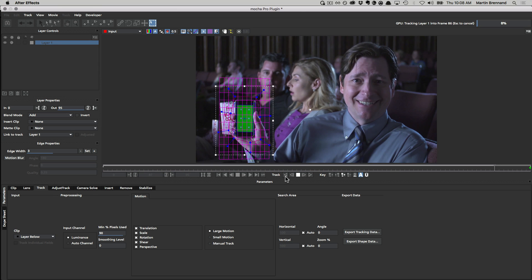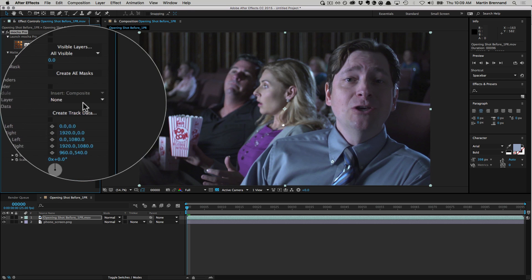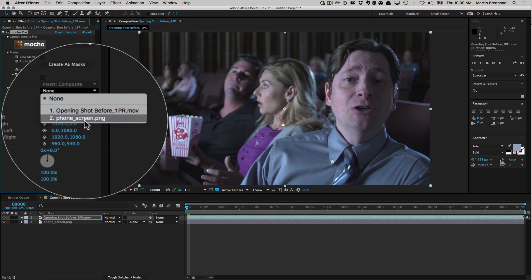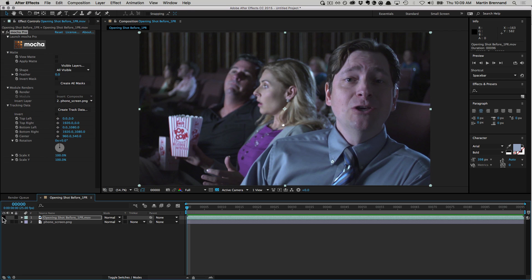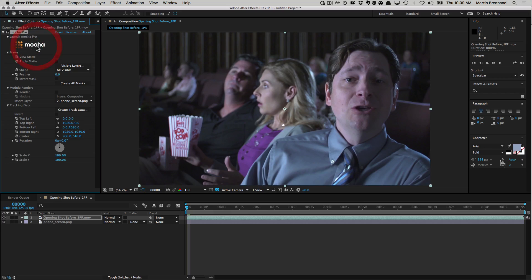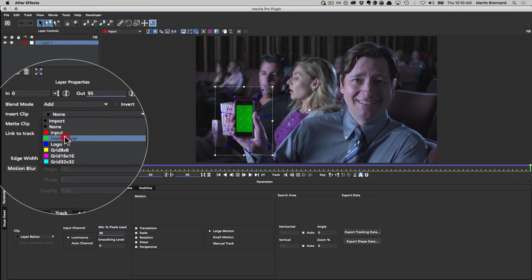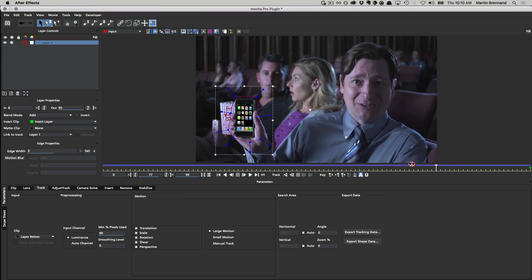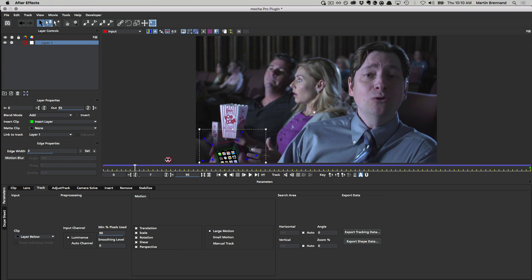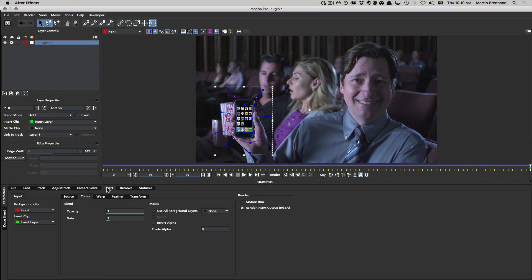One new addition to the interface is the ability to use another layer from the host timeline and manipulate it inside Mocha from the insert clip options. This combined with the revamped insert module means you have more control over how tracked inserts behave and render.